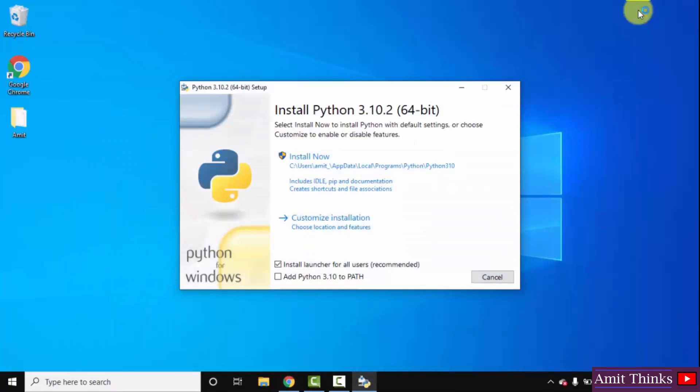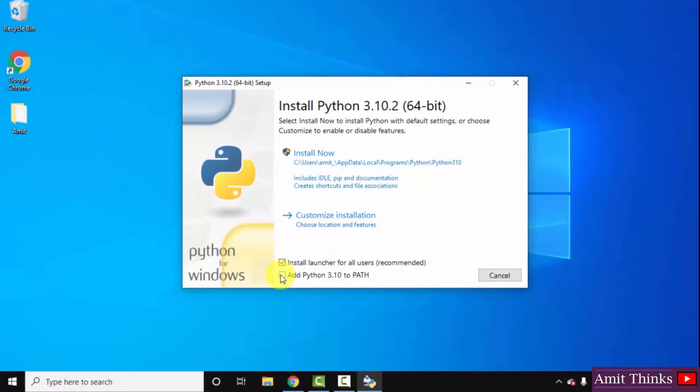Minimize this. Now, here you can see the setup started. At first, set the python 3.10 to path.